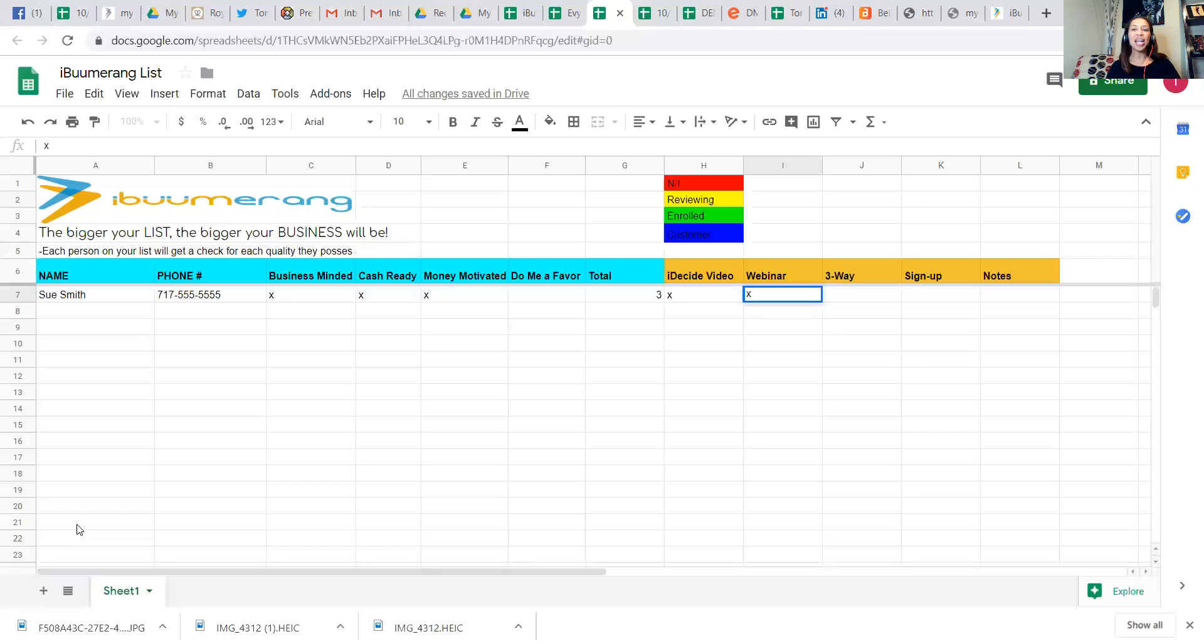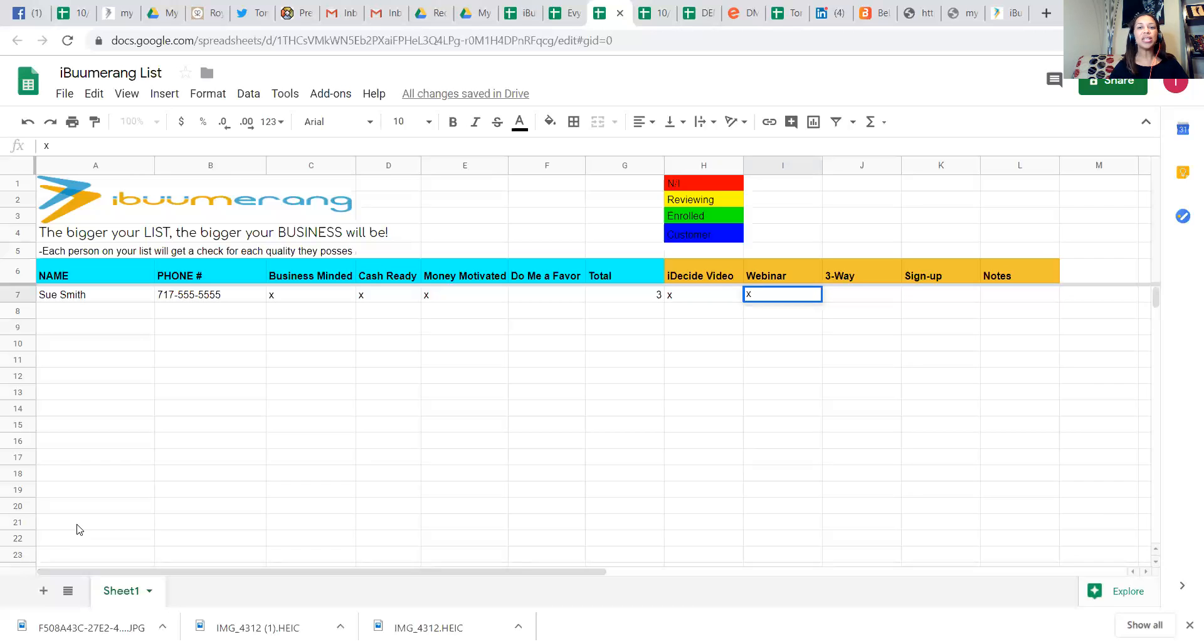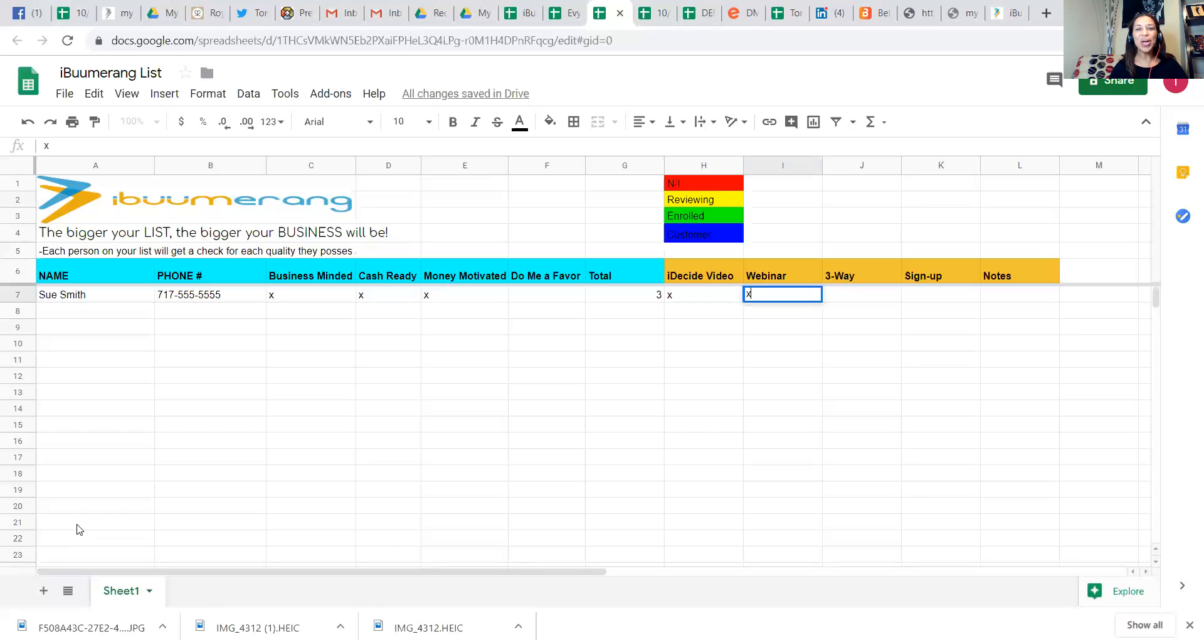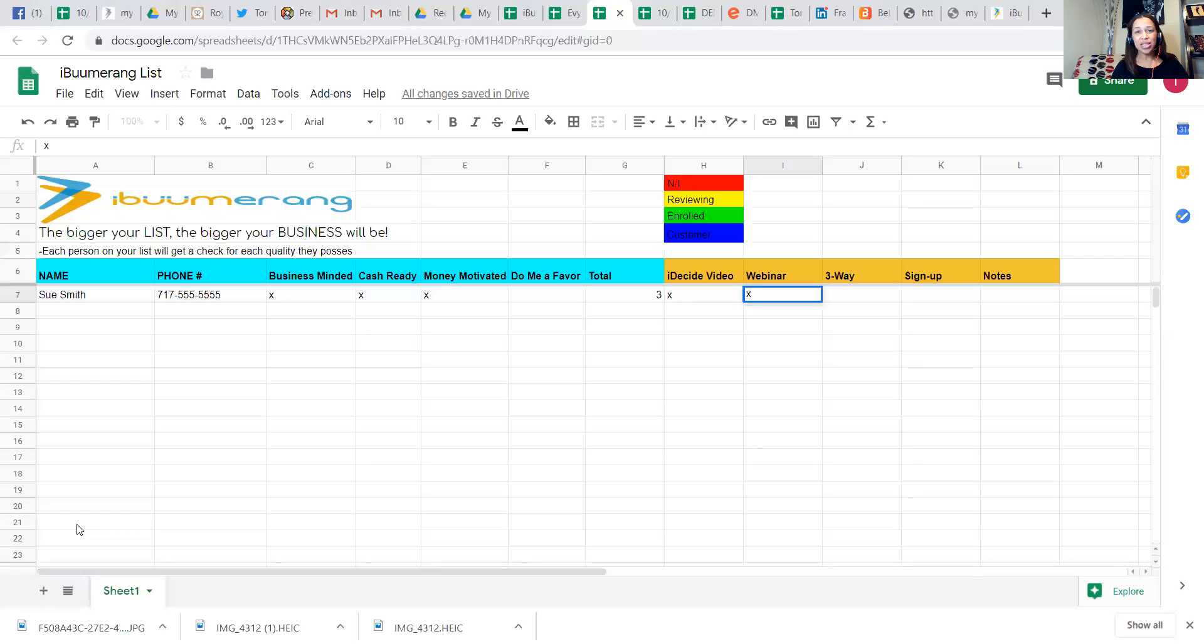And it serves as a validation point for that potential team member because now they see that there's someone else who may be an expert in the field and someone else who is able to answer their questions and someone else outside of the person that they knew who introduced them to the business who was a childcare operator, a childcare center operator yesterday. And now they're talking to them about travel. So the three-way does so much and it's very important. You want to take that list of 500 and have the maximum percentage of people moving forward as team members. The three-way is the most important part.